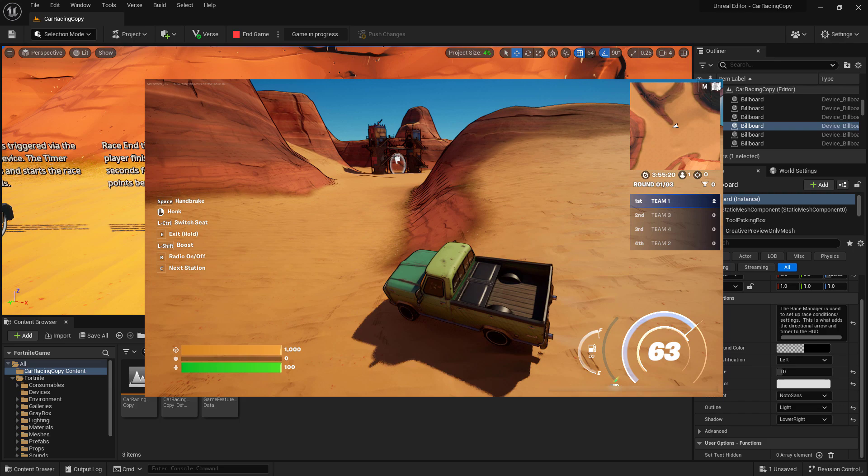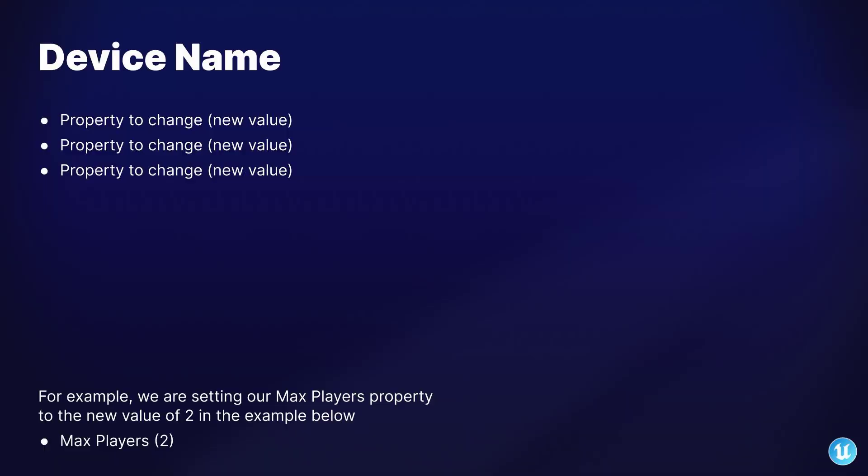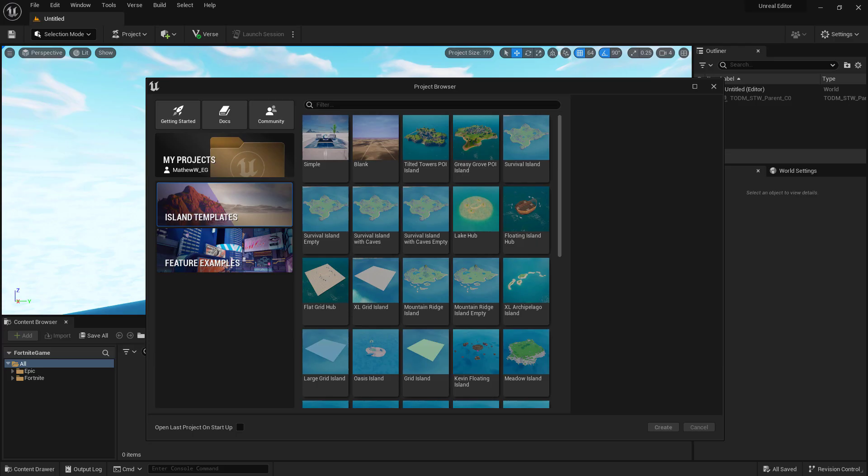We're going to start off by making a simple game mode utilizing the car racing setup devices, and then you can go from there. Do note that during this tutorial, we'll be jumping over to slides that will show you the properties on devices that you'll need to change. If you don't see a property listed on this slide, keep that property at its default value.